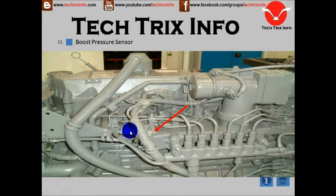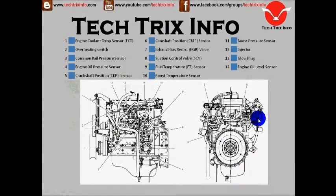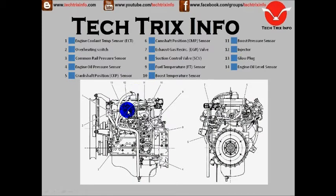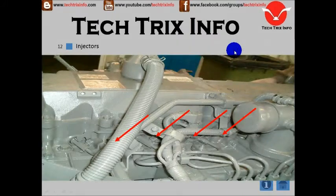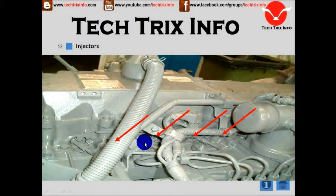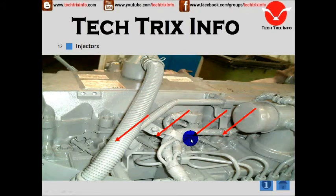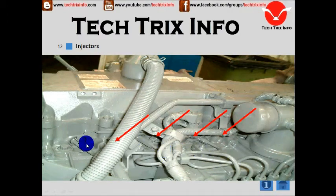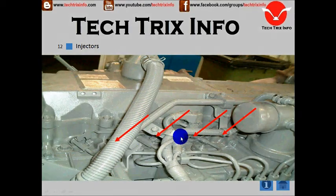Number twelve is the injectors. I've already shown the injectors — here are injectors one, two, and three, and there should be one more. These are the high pressure pipelines going in, and these are the injectors as you can see.